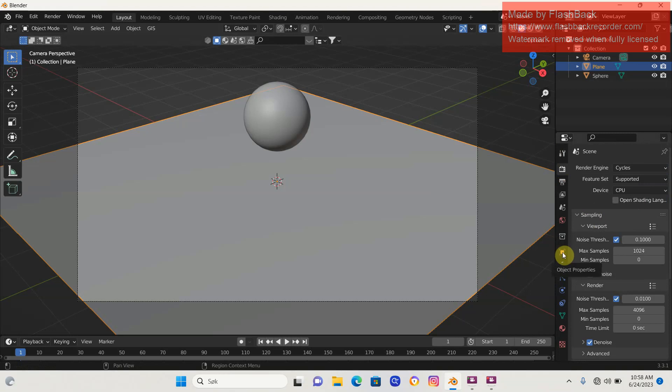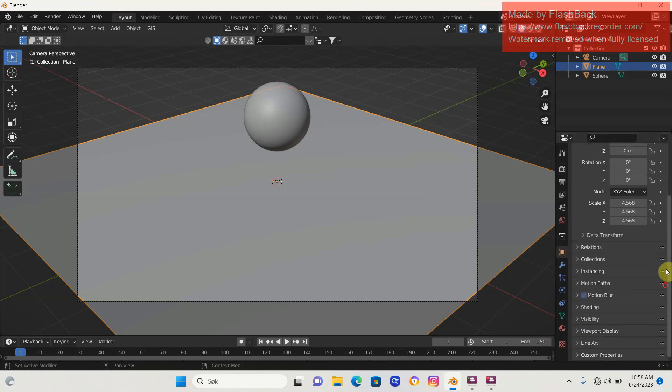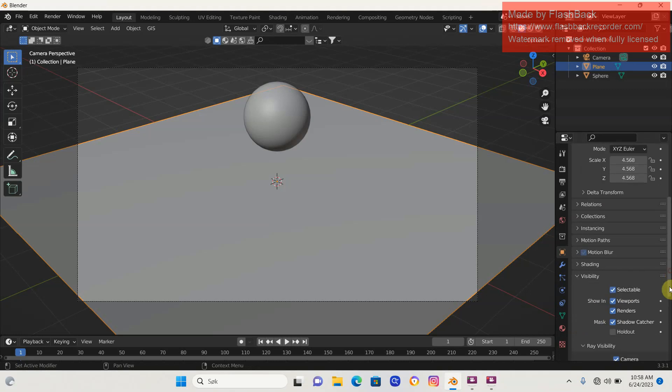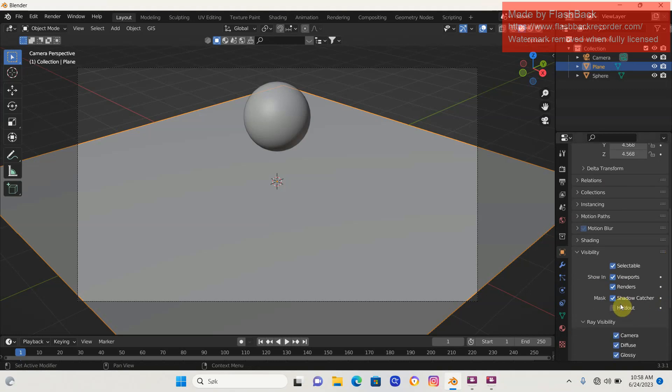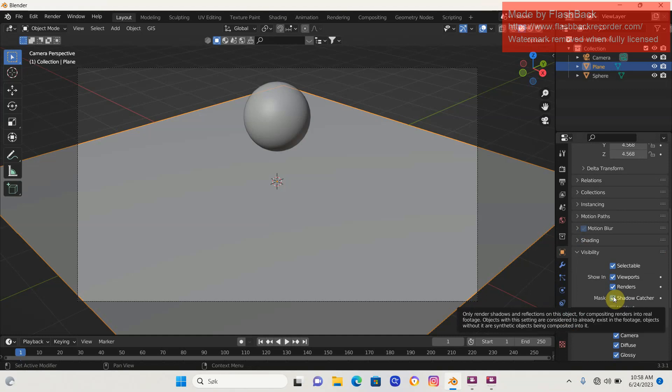Now if I go back into Object Properties again, down to Visibility, my shadow catcher is back. So the only step you need to do is change your engine from Eevee to Cycles. If this was helpful for you, please subscribe. Have a beautiful day and peace out.